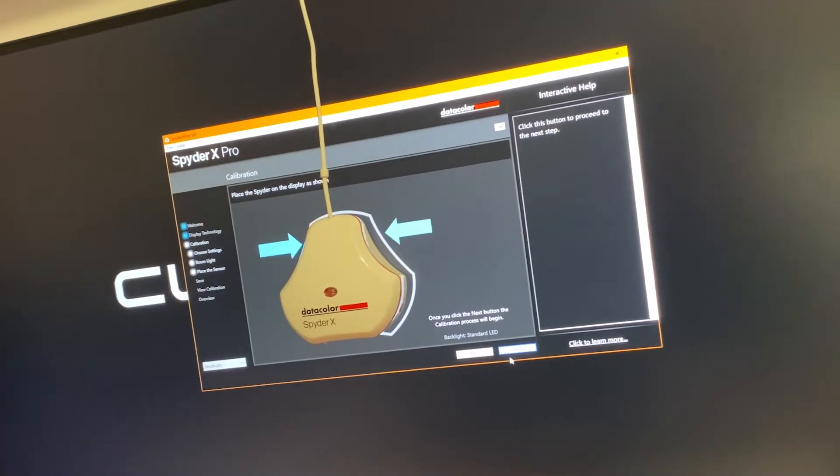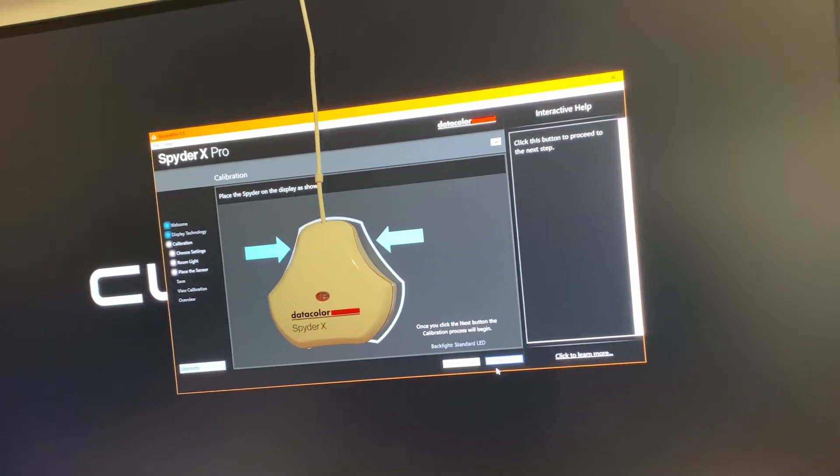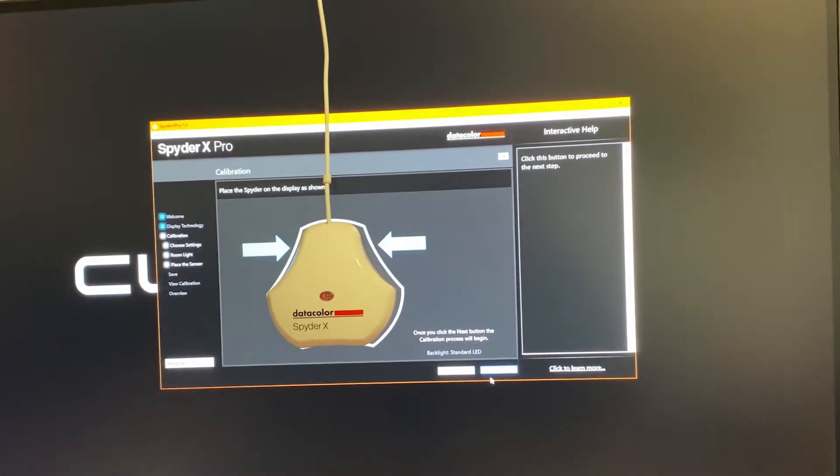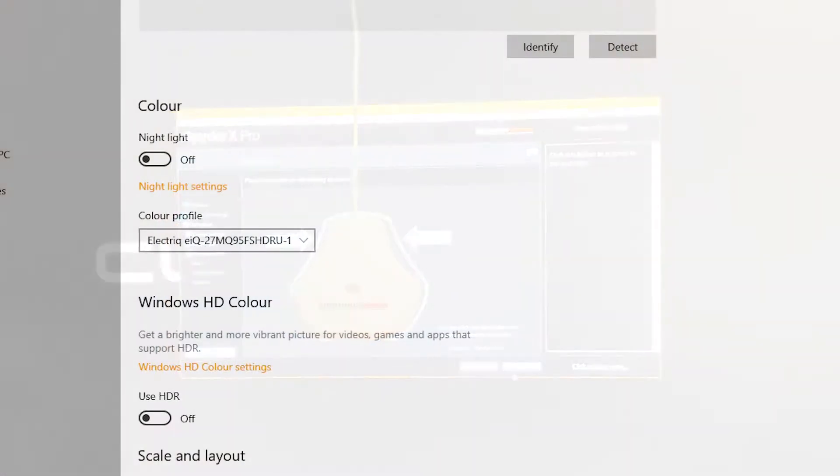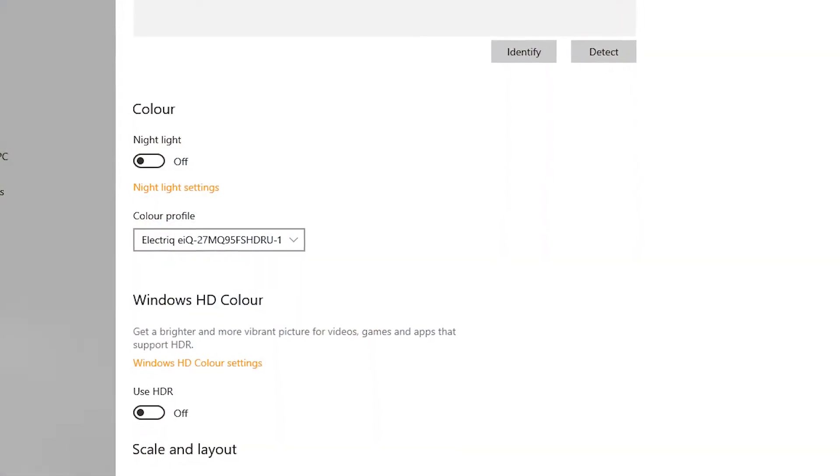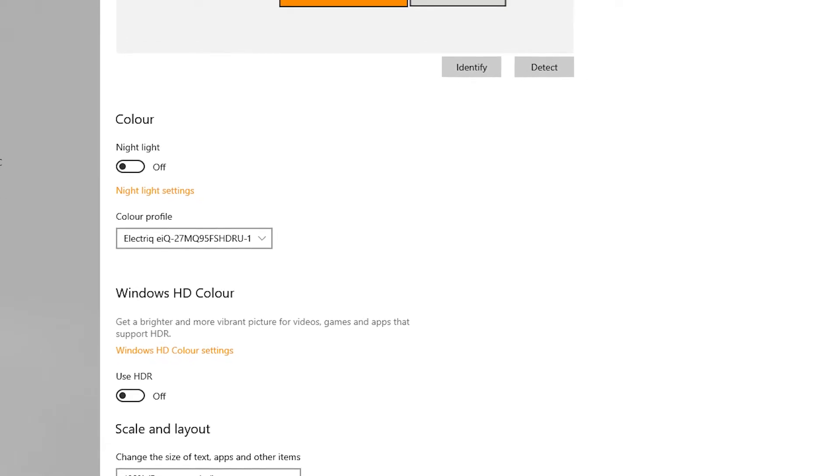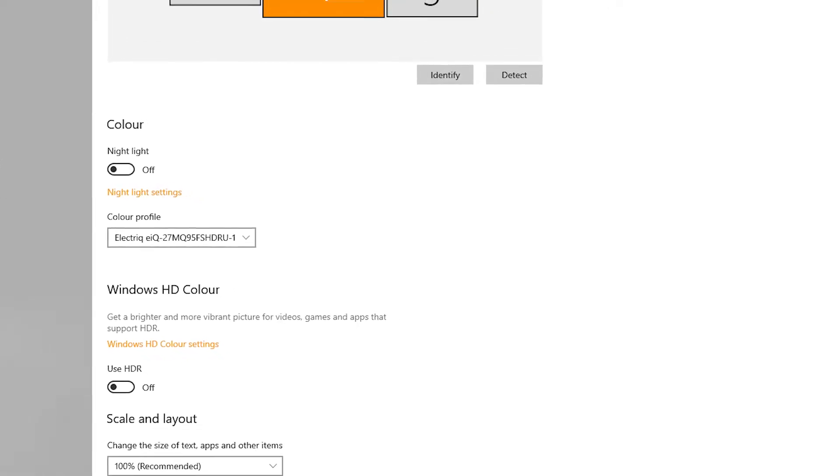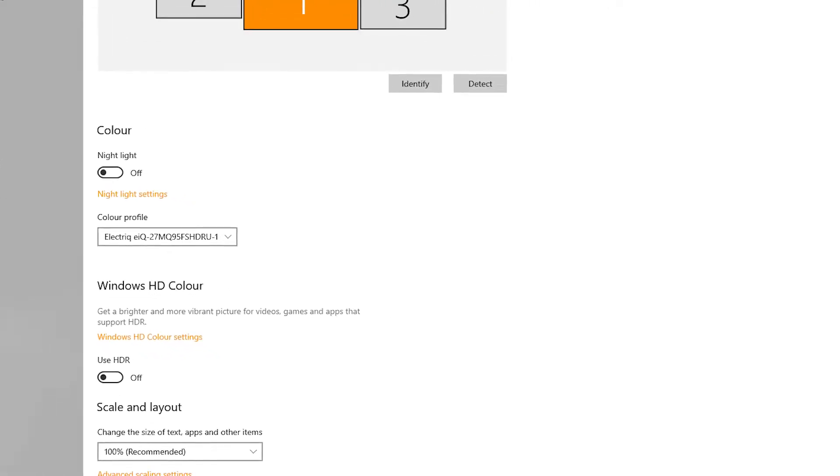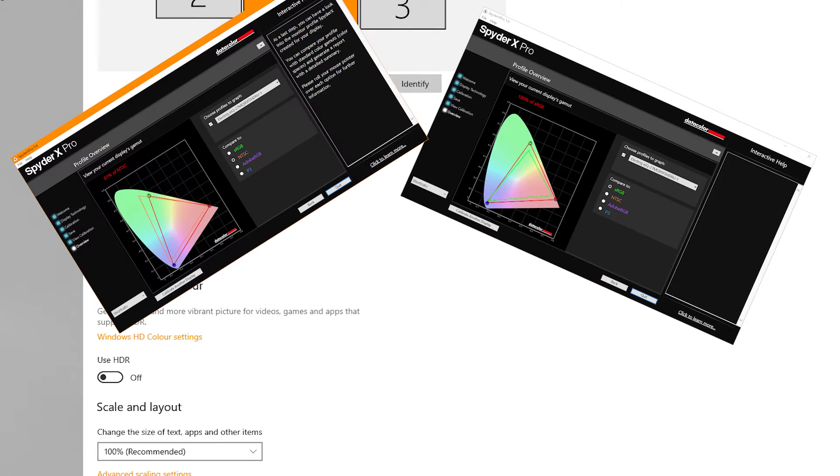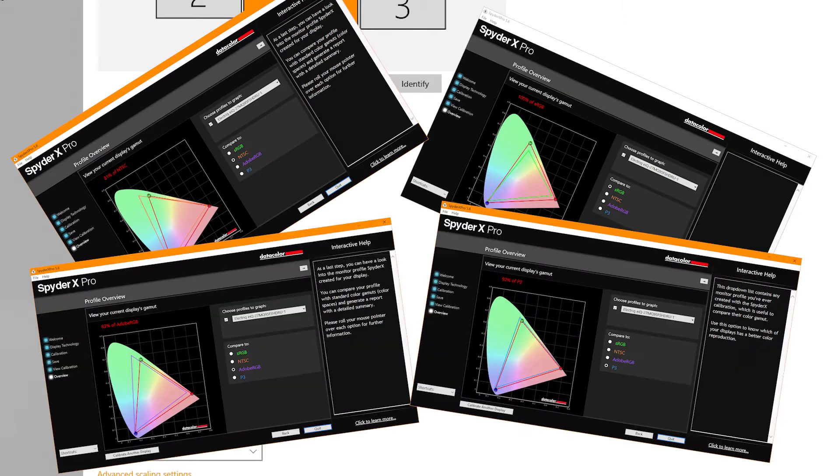You basically hang it over your monitor screen and it reads the colors in and creates a color profile to calibrate the monitor. It will also measure the calibrated display against a series of standards like sRGB and Adobe RGB amongst others.